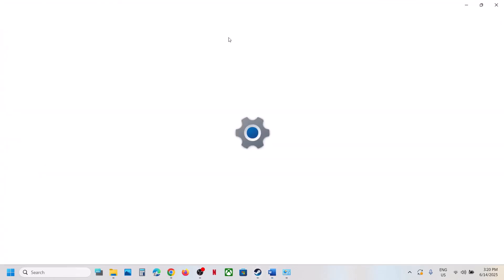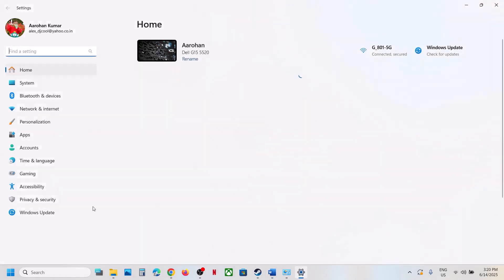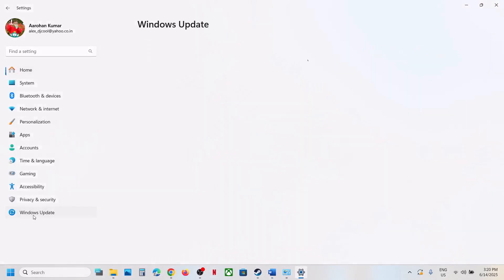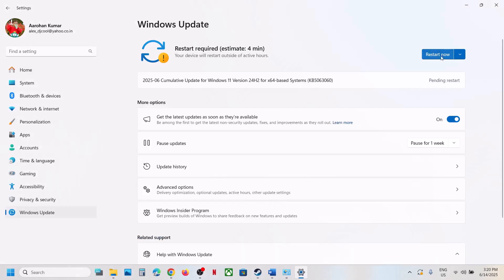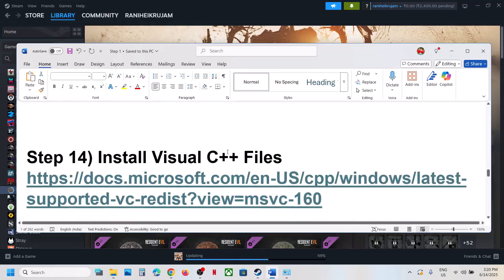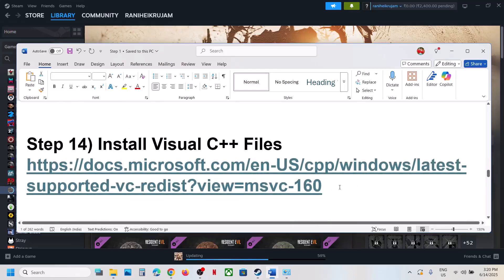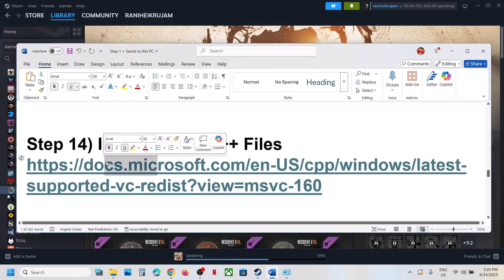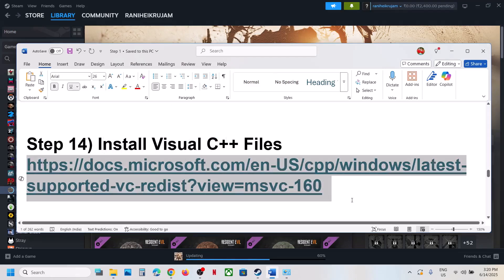The next step is to update Windows to the latest version. Go to Windows Update (or Update & Security) and click Check for Updates. Once all updates are installed, restart your computer — a restart is a must after this. After the system restart, launch the game.